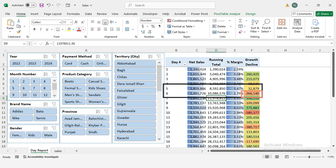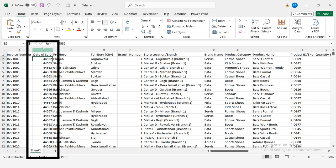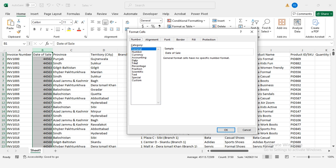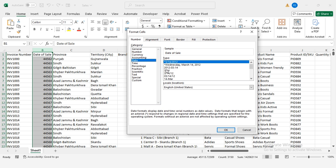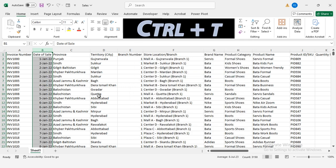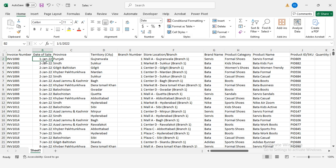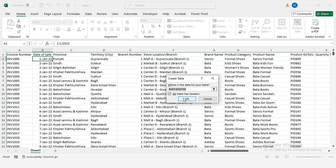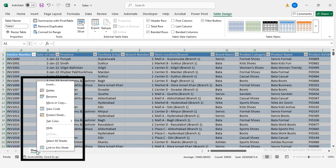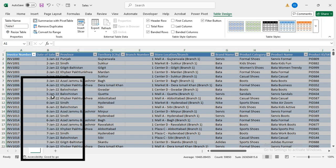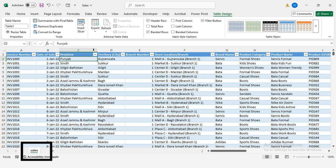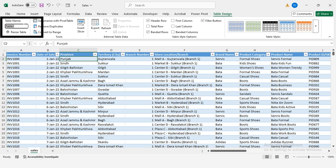First, select column B, hit CTRL plus 1 and set the format to date. Next, press CTRL plus T to convert your data into a table. Check my table has headers and click OK. Rename the sheet to sales, then go to table design and rename the table to sales too. This keeps things organized.